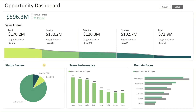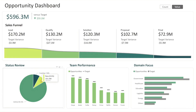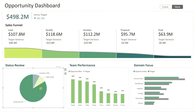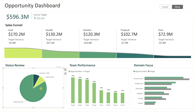Now let's move to the bottom section of the dashboard where you'll find three additional insights. The first section is status review, which features a pie chart showing the breakdown of opportunities by status. It gives you a quick overview of your pipeline's overall health, and you can click on any status, such as active, to filter the entire dashboard and focus on that specific group.